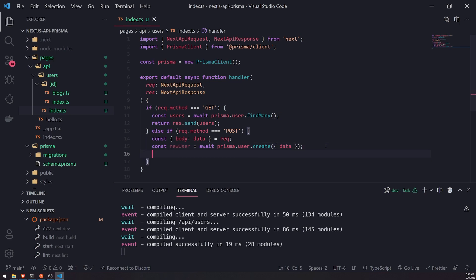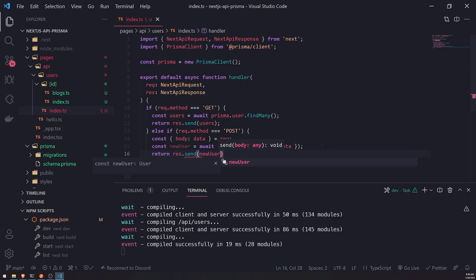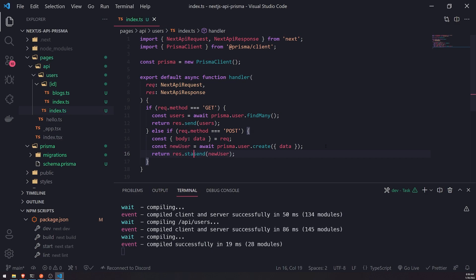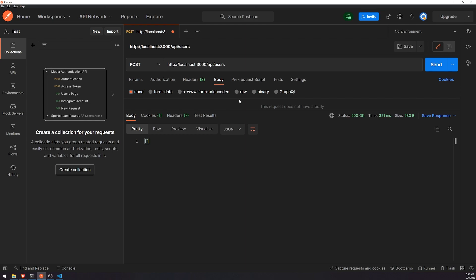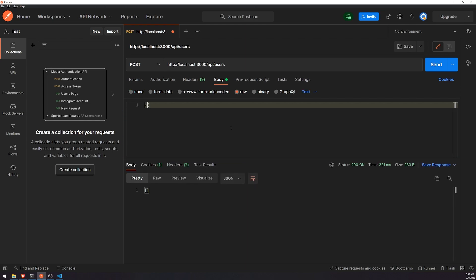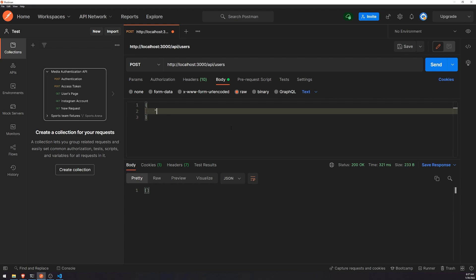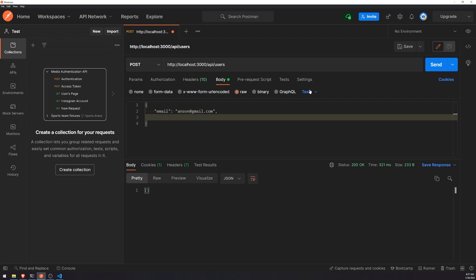In a real application, you would perform server-side validation, but for the sake of demonstration, we're going to assume this data has been validated. So let's send back the new user that was created and also set the status to 201. In Postman, we're going to make a POST request to the slash users endpoint and send this as JSON. We're going to need the email and first name.